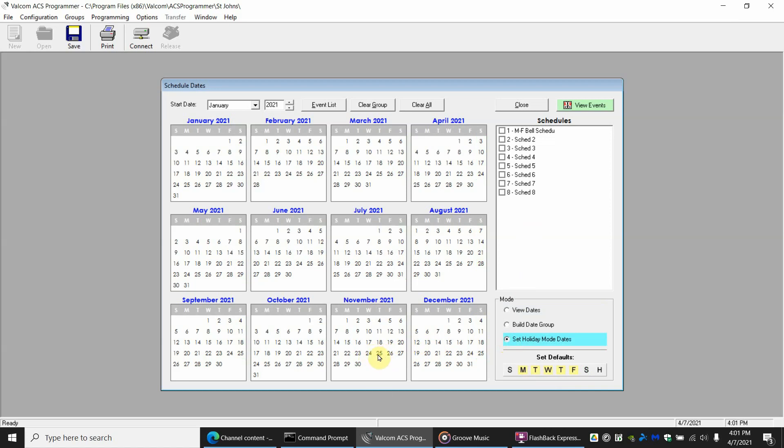November 25th. So when you click set holiday mode dates you can select what dates you want. 25th and we're going to be out of school actually on that Friday as well. Not that it should matter but we're going to say Christmas, but also Christmas Eve. We're not going to be at school on New Year's Eve. July 4th is a Sunday so we don't have to worry about that, but selecting it doesn't harm us at all.